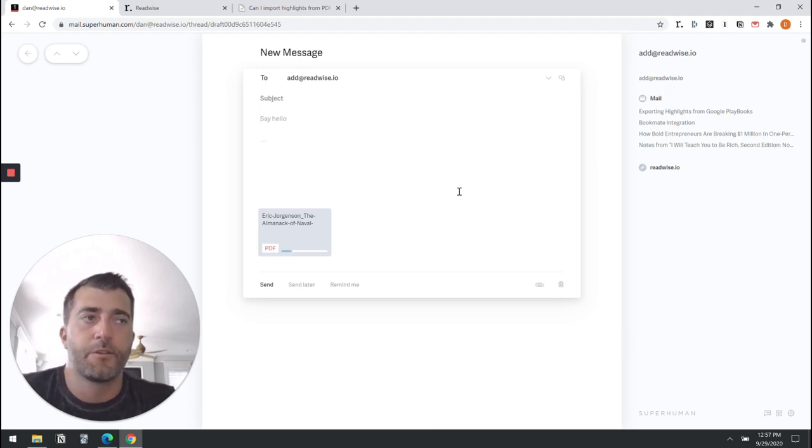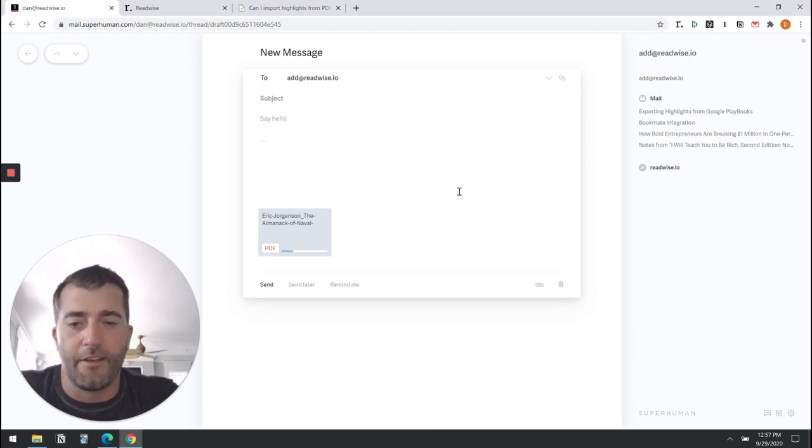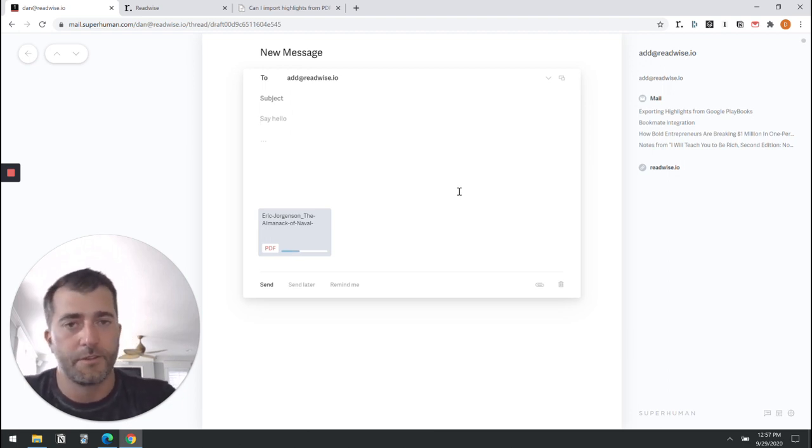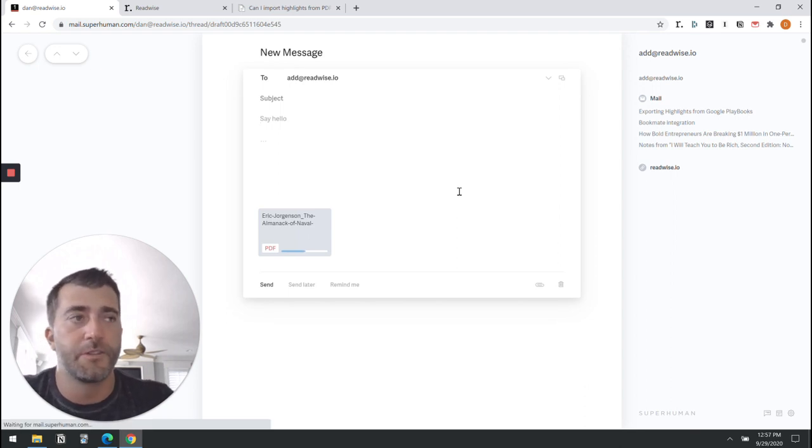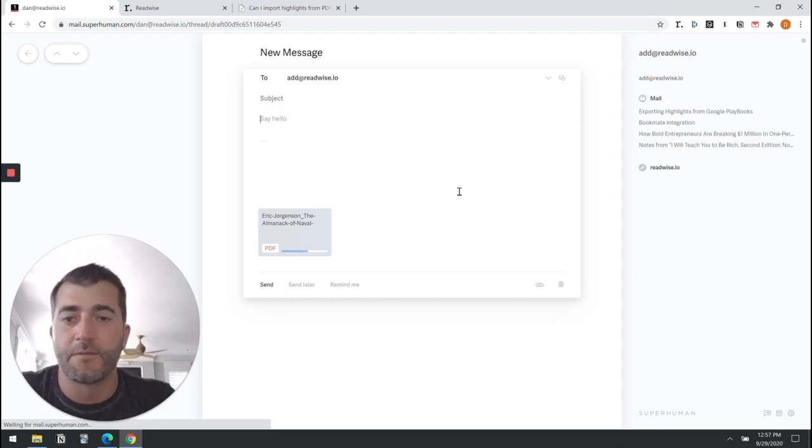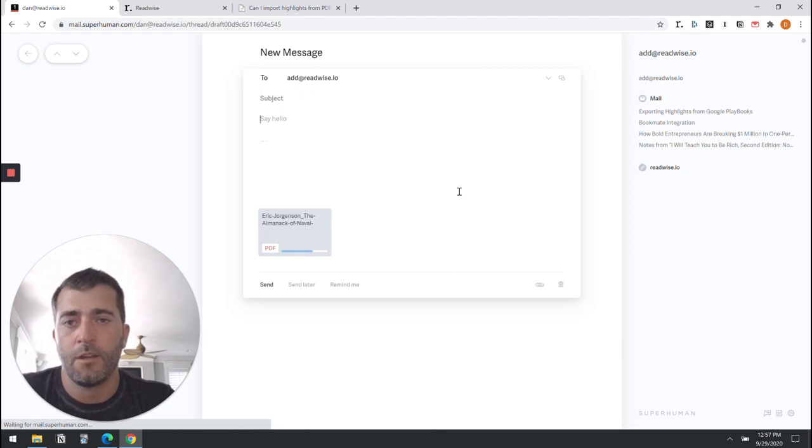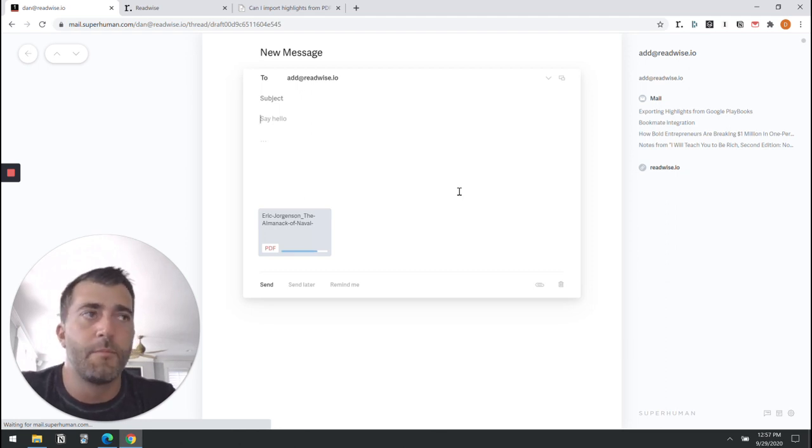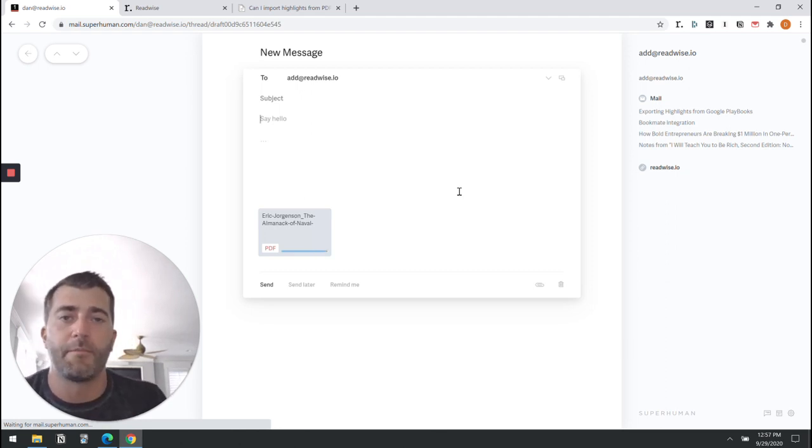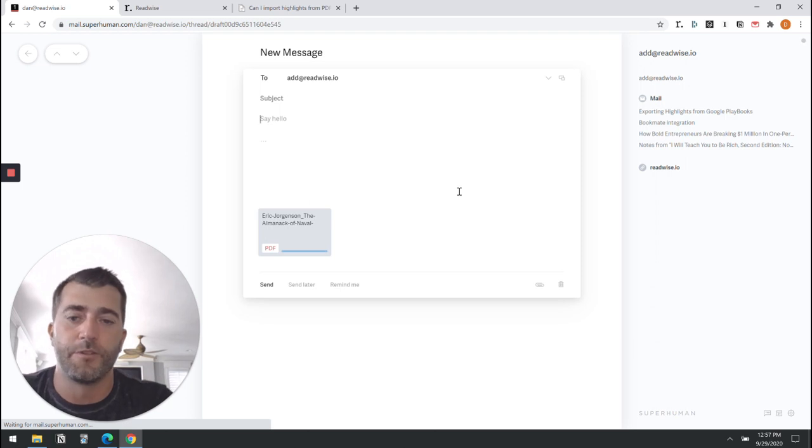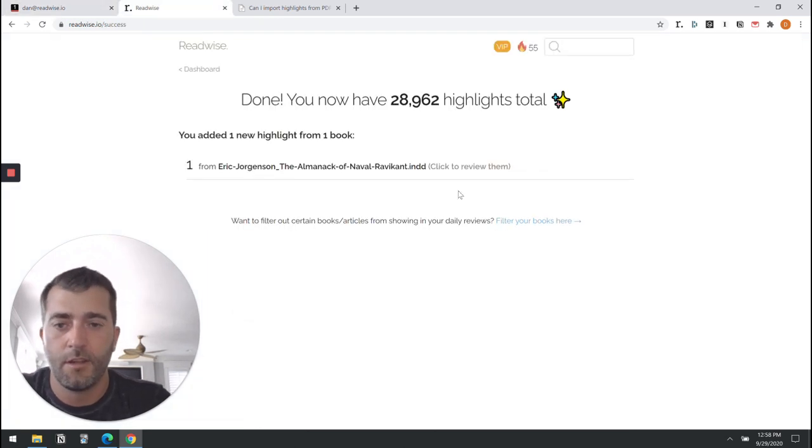After Readwise has parsed the file we'll let you know if it was successful or unsuccessful, because lots of times users forget to save the file or they use one of these apps which is drawing an image on top of the PDF as opposed to actually annotating it.